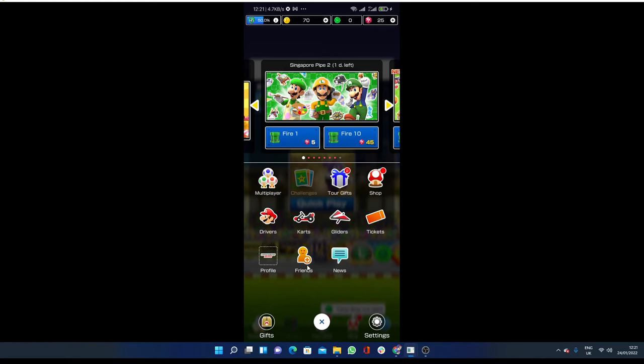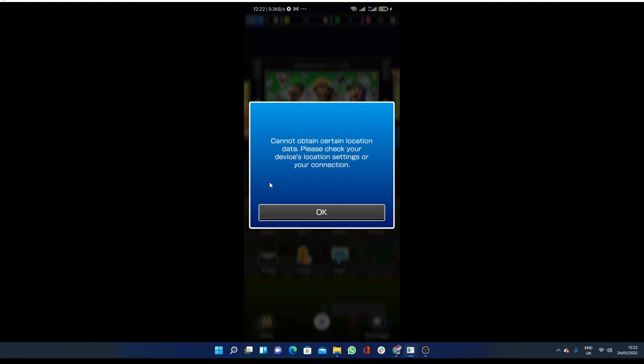Okay, so if you want to play multiplayer, just click on multiplayer. Please just check your device location settings or connection, I don't know what happened.